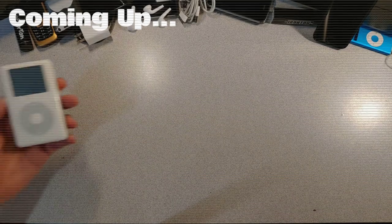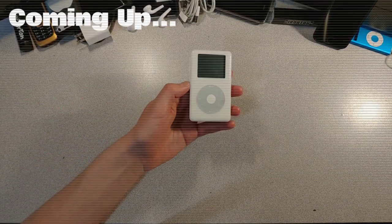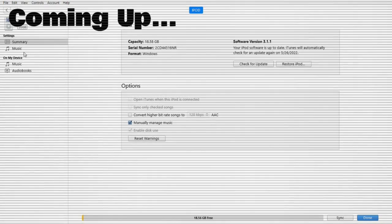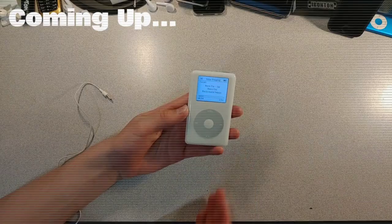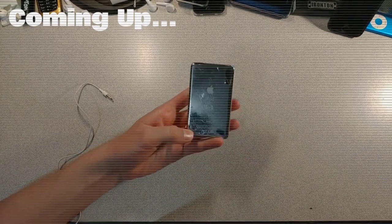Today I introduce you to the 4th generation iPod Classic. Funny how it says the format is Windows. 2004 this boy was made, he's 18 years old.